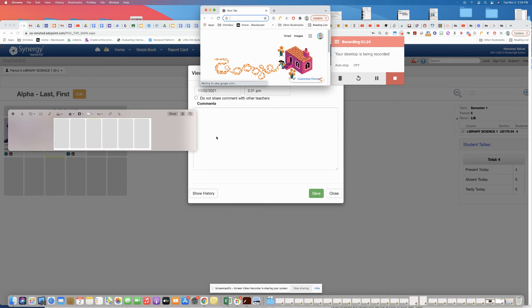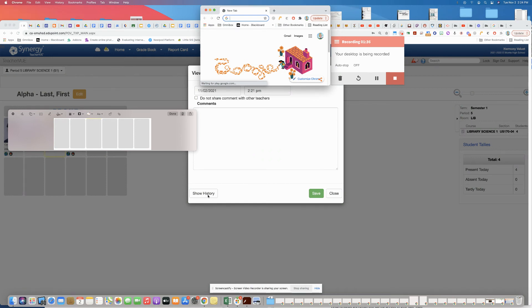You go ahead and type whatever note it is that you need to be on file for that student, and then you're going to save it down at the bottom. You're also able to go to the history for the notes to see any previous notes or notes from other teachers that exist in the system. And that's it.